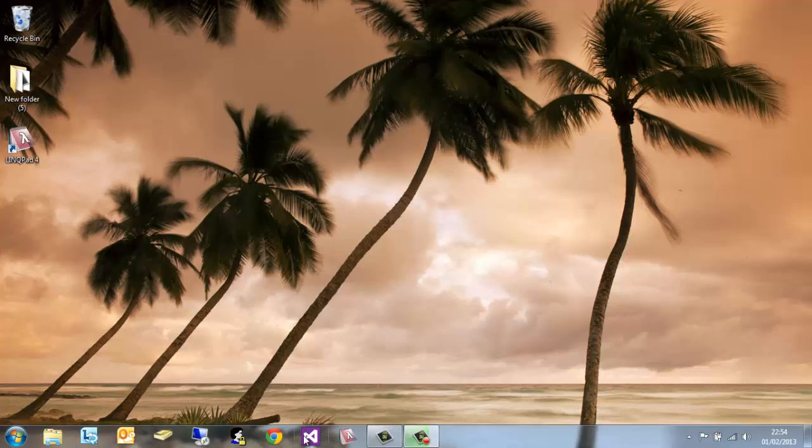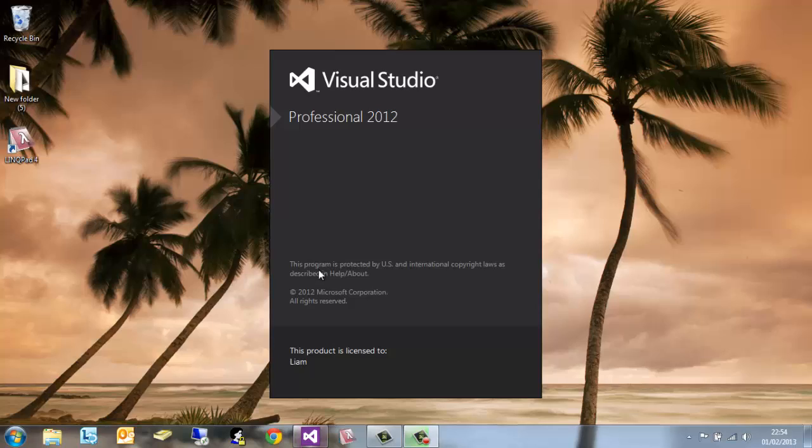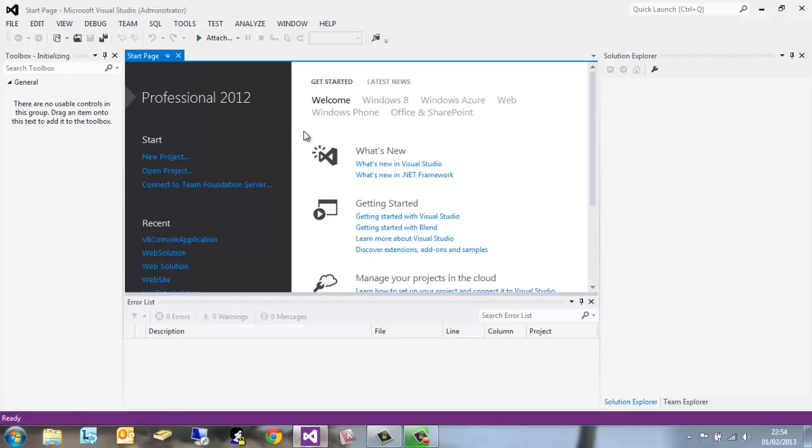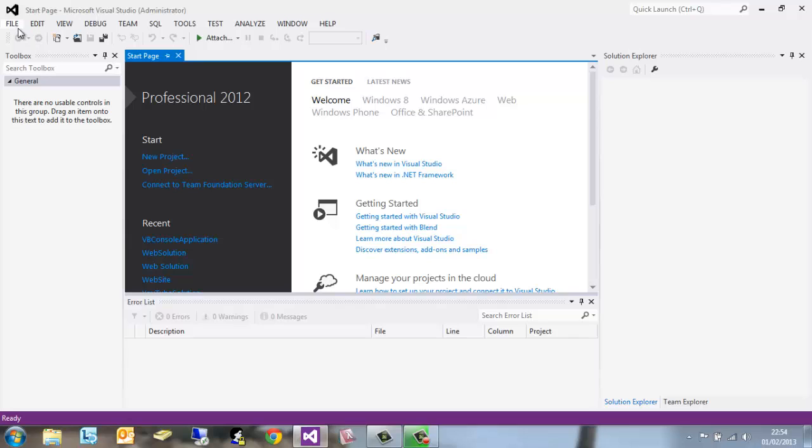All the tutorials are based in Visual Studio Professional 2012, however if you have the free edition, the express edition, I'm going to need you to open up the web version for me now.